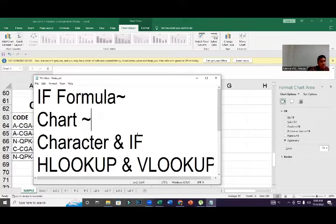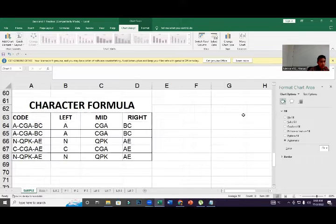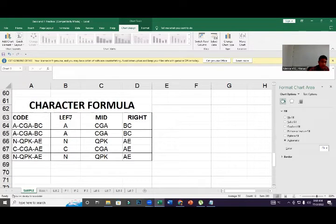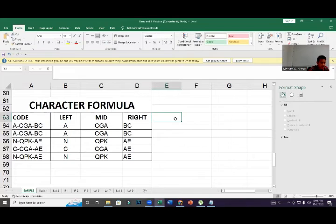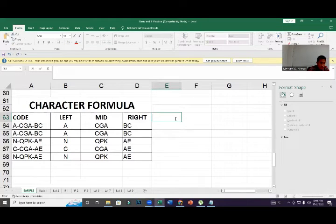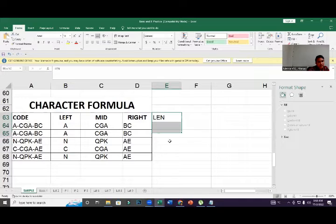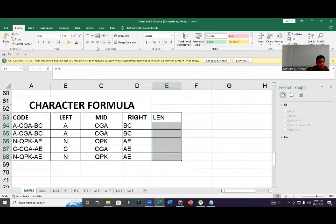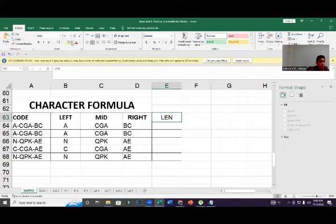Next we learn about text character functions combined with IF. The character functions include LEFT, MID, RIGHT, and also LEN. LEN gives you the total number of characters in a cell.